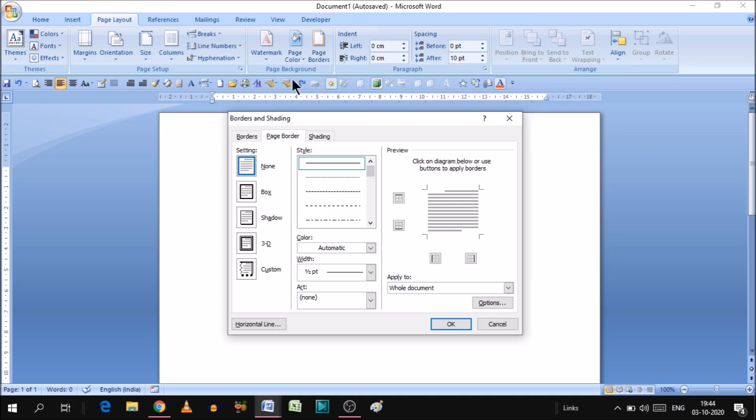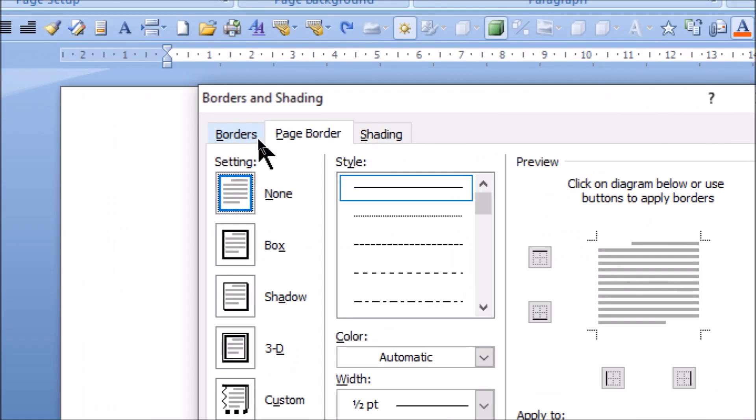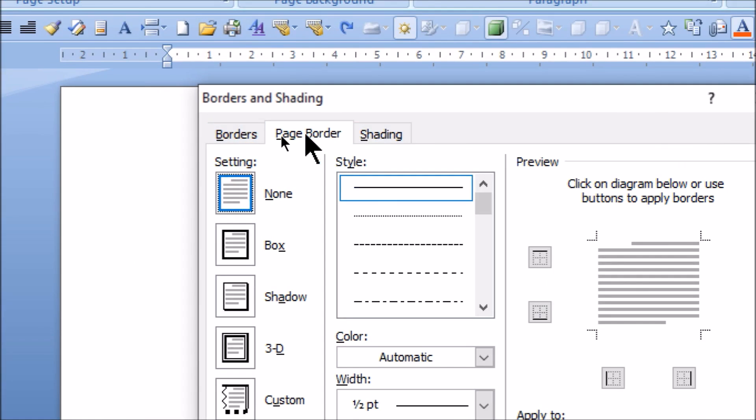A small window will open, and here you will get all the options related to the page border. As you can see, three options are showing here. The first is Border, second is Page Border, and third is Shading. For creating a normal page border, we need to select the second one, Page Border.